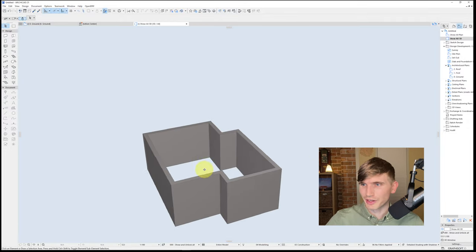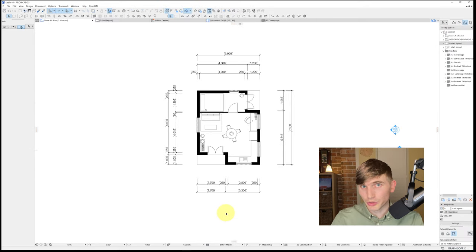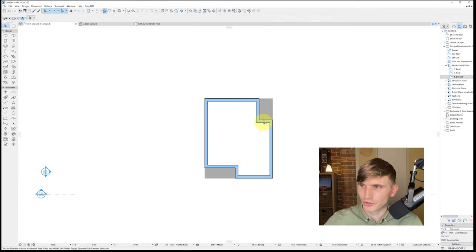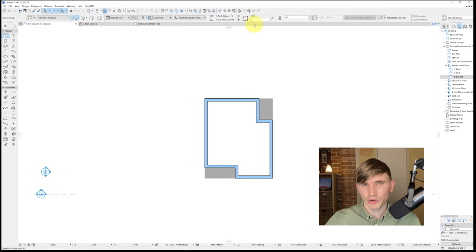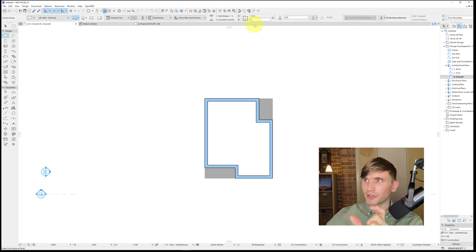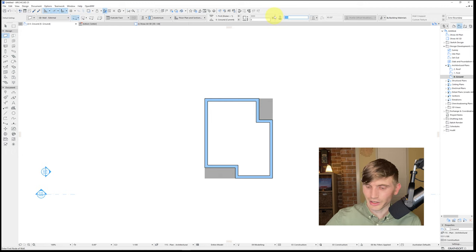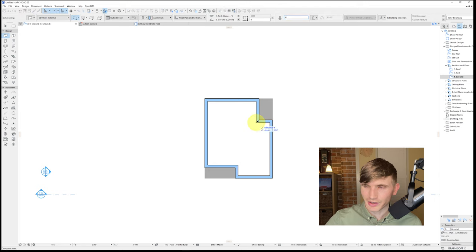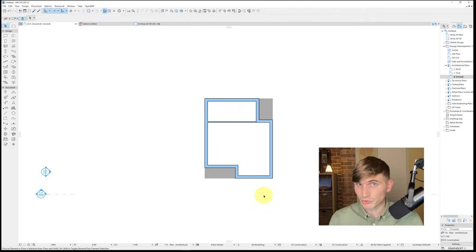In 3D, our walls are coming up nicely. Back in 2D, we'll draw our internal stud wall. Using the eyedropper tool while holding Alt to select the wall, I'll change the wall width to 90 millimeters by typing 90 in the top panel and pressing Enter. Then I click the start point and drag to complete the stud wall.